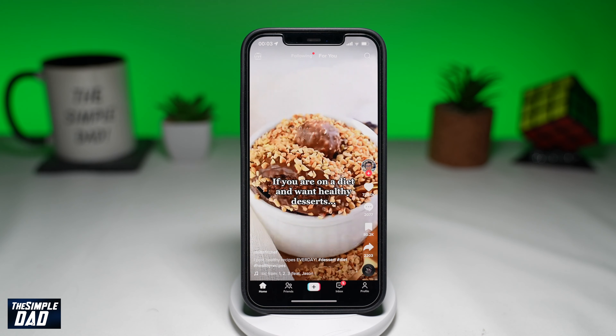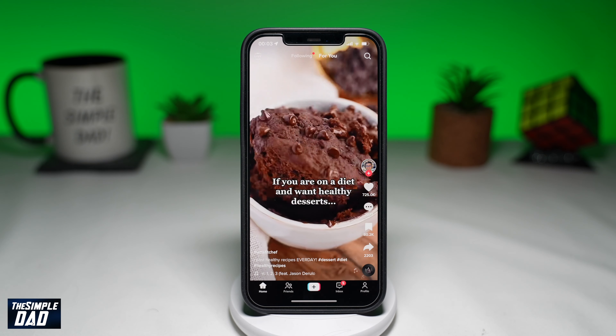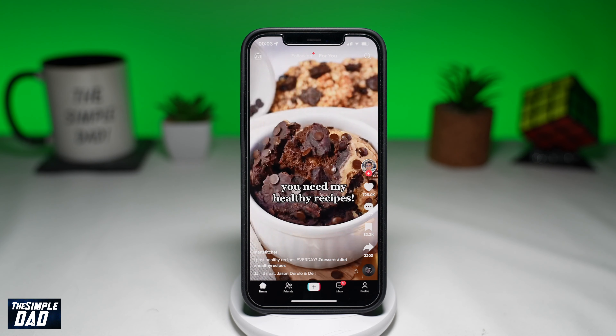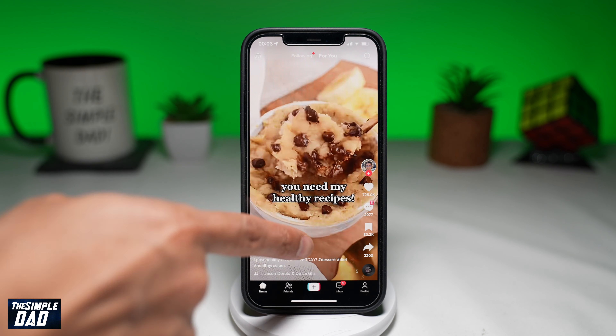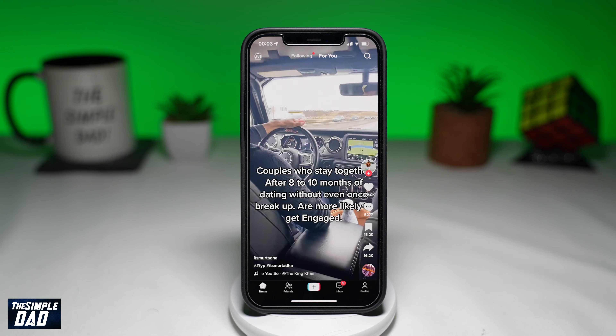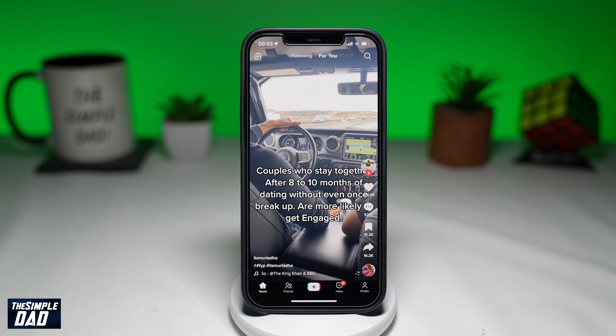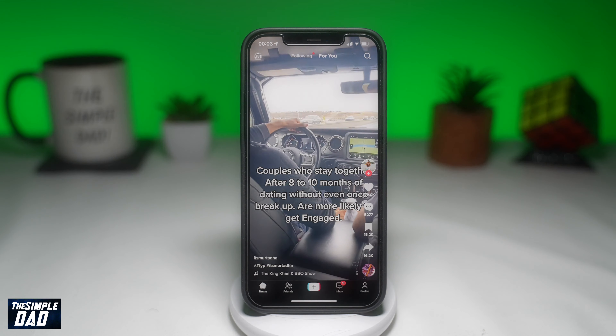Welcome to another Simple Dad TikTok tutorial. In this video, I'll show you how to reset your TikTok For You page.